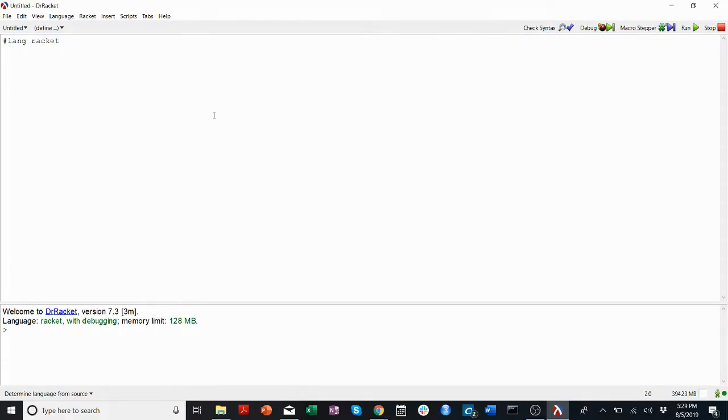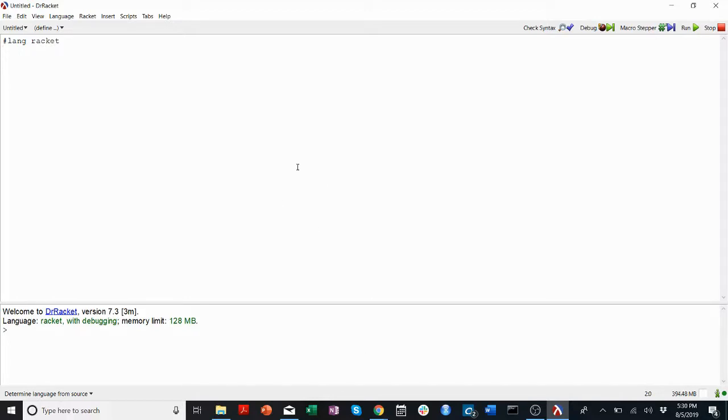Something important that we're going to discuss today is the difference between up here, which we call the definitions, and down here which we call the terminal or the REPL. The key difference is that code I write in the definitions...